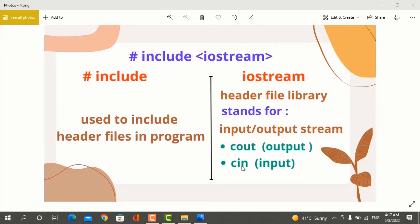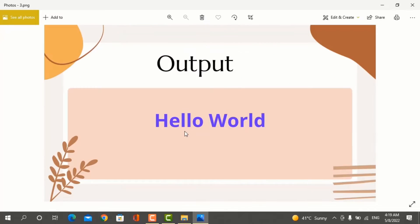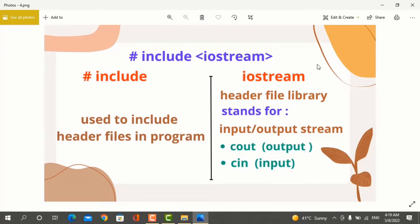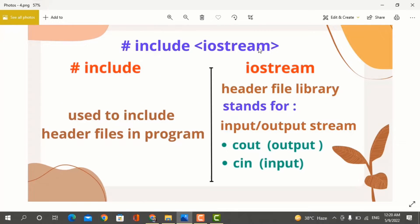Cout is used for output and cin is used for input. If you want to use cout or cin objects for input and output, you have to use the iostream header file library. Hash-include means to include header files in the program. So, hash-include iostream means to include the iostream header file in the C++ program.